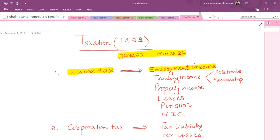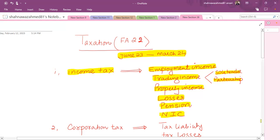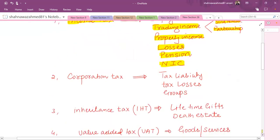Along with this, if there is a sole trader or a partnership business running, we need to derive profit from that business and calculate tax on the tax-adjusted profit. For sole trader and partnership, if someone runs a property rental business, we calculate tax on the profit from that. If a trading business incurs losses instead of profits, we discuss how to get relief from those losses, along with pension contributions and their tax benefits, and national insurance contributions.